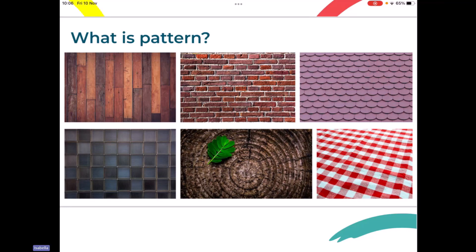Some of you might have spotted the floor tiles there, and we can see bricks — they give a great pattern and are usually laid very carefully in a pattern. We've got some roof tiles on the top right, very neatly stacked into a pattern. We've got some glass tiles, our tree, and then a picture of some fabric, a bit like a tablecloth. Some of you might even have patterns on your school uniforms.